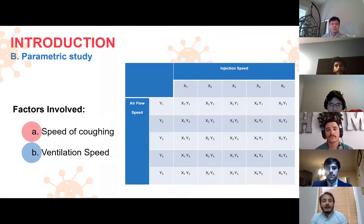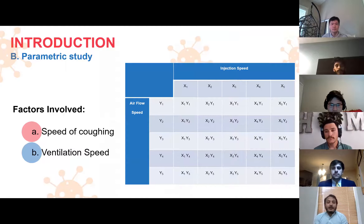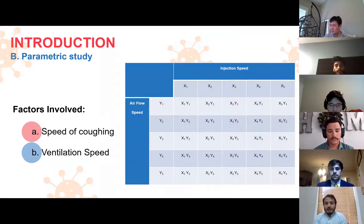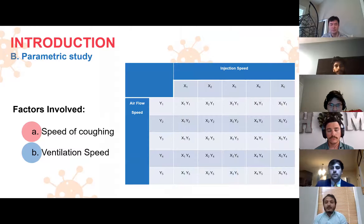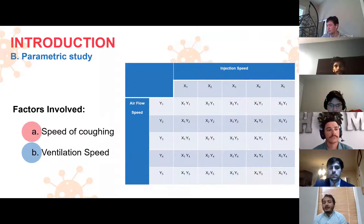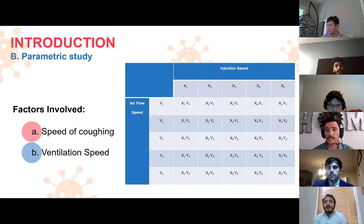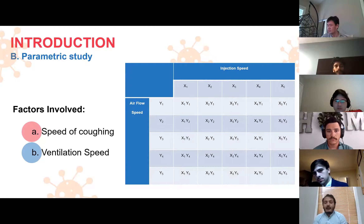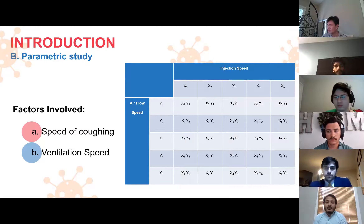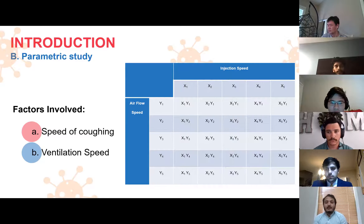The next part is the parametric study. Two factors are explored: the first is the speed of the coughing and the second is the ventilation speed, which is the inlet. When the injection speed is kept at a certain value, the airflow speed is changed, and on the other hand, when the airflow speed is kept at a certain value, the injection speed is changed, as shown in the figure above.